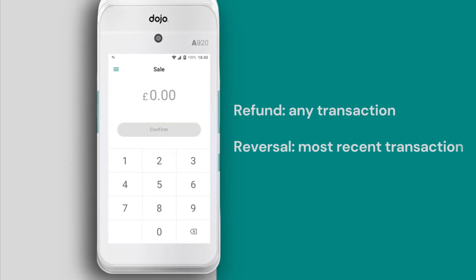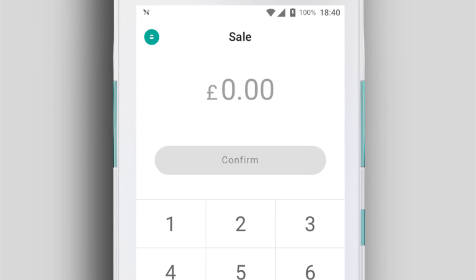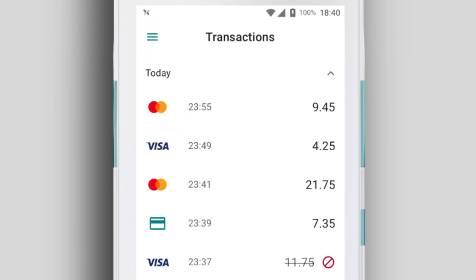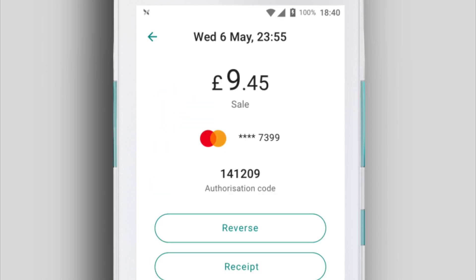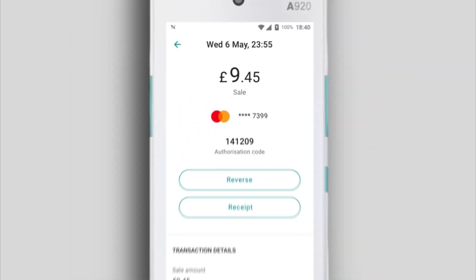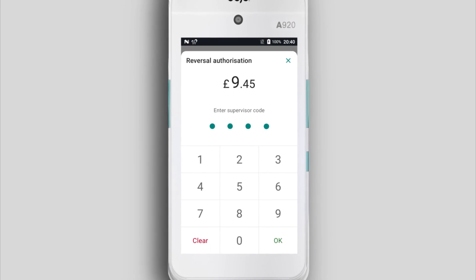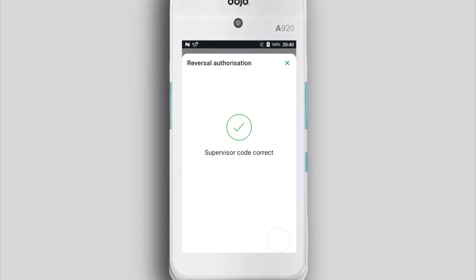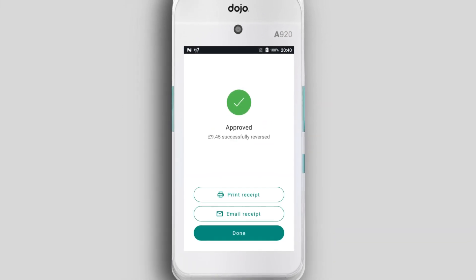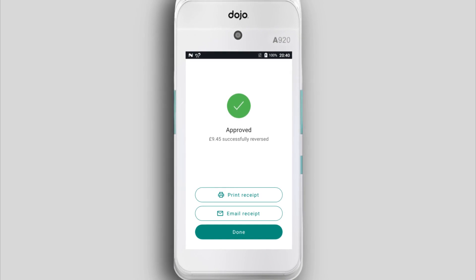Reversing a transaction is almost the same as a refund, except you can only reverse your most recent transaction. Tap the menu icon, then tap Transactions and select your most recent transaction from the top of the list. Tap Reverse, enter your supervisor code to authorise the reversal, then print or email a receipt just like any other transaction.